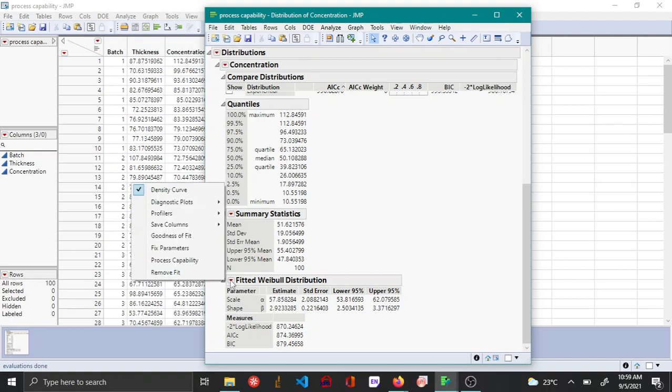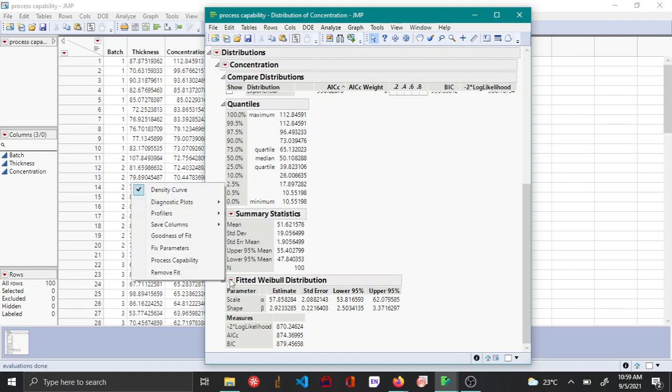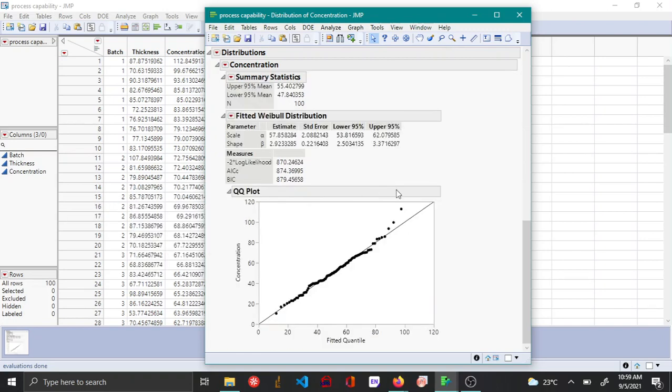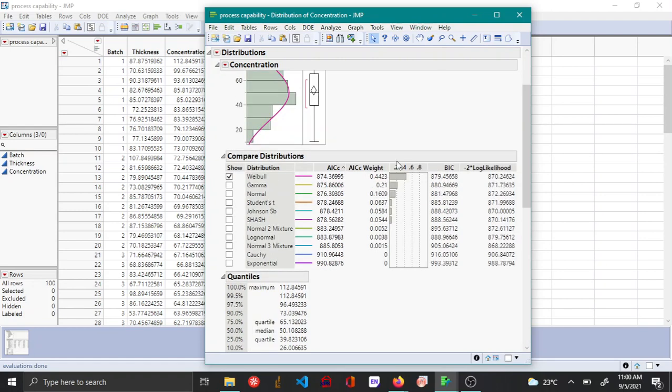You can do that by choosing the red triangle from the fitted Weibull distribution and then say diagnostic plots and then QQ plots. Here you can see that most of the points are more or less on the same line, which says that Weibull distribution is a good fit for this data.